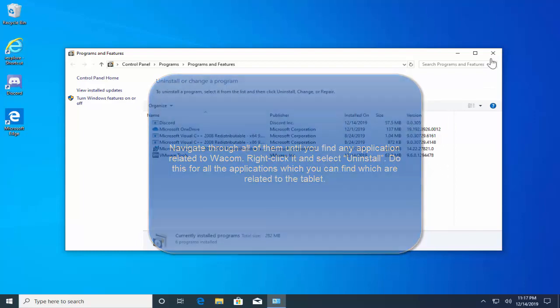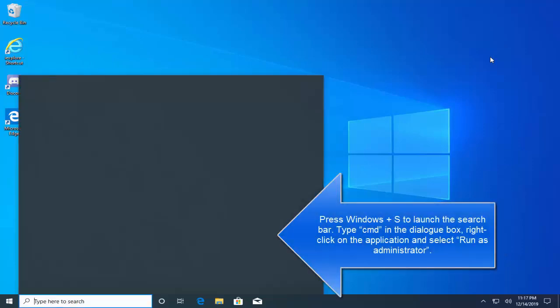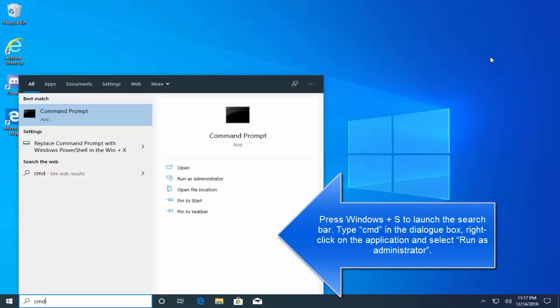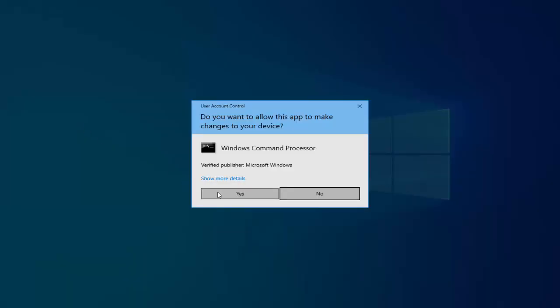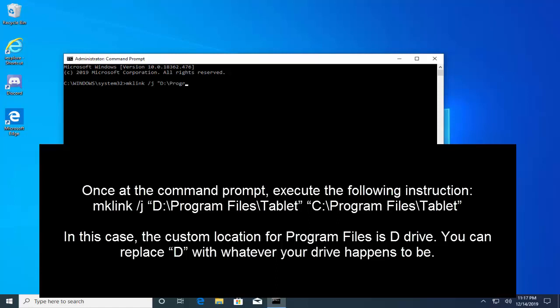Now close this window and press Windows and S key. Type cmd, right click on the command prompt and click on run as administrator. Click on yes for the UAC prompt. Once you are in the command prompt, type mklink /d "D:\Program Files\Tablet" "C:\Program Files\Tablet" and press enter.